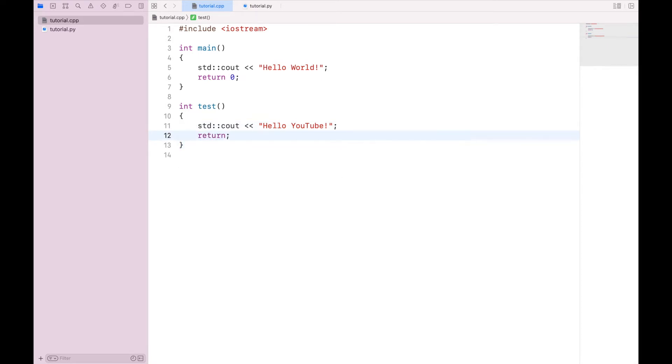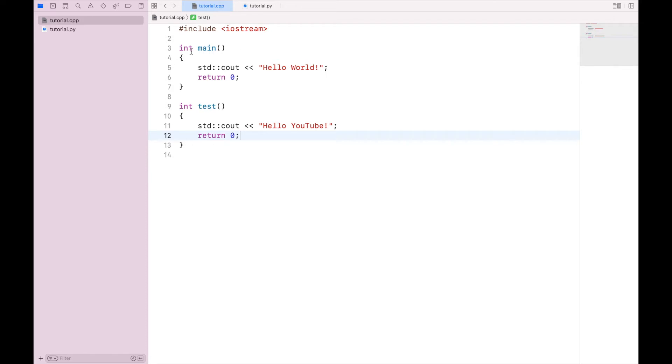However, I have to actually call the function before it will actually execute. So whereas the Python interpreter will read one line at a time, the C++ compiler will group lines of code together in these functions.